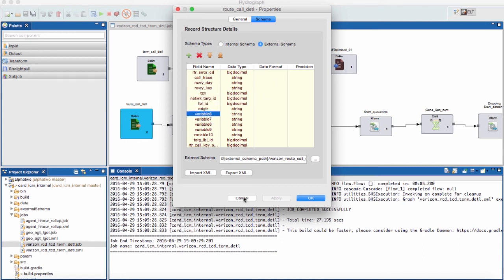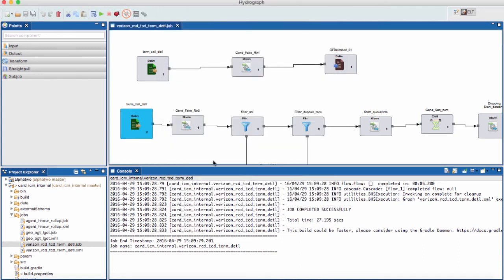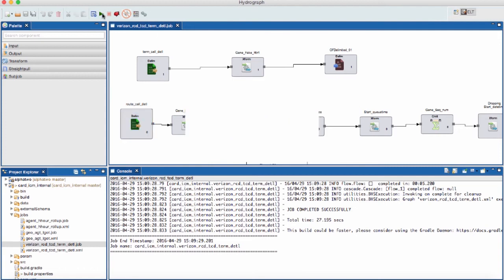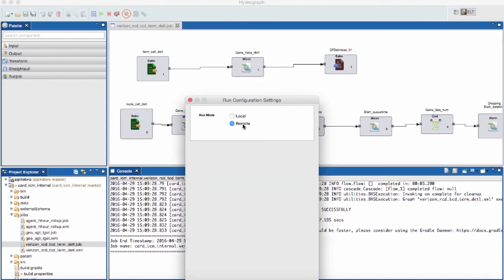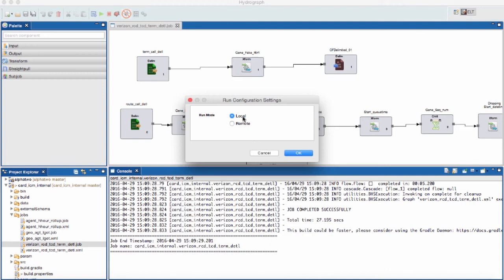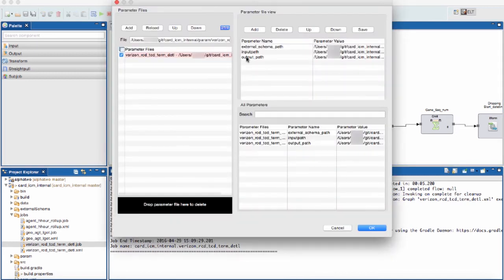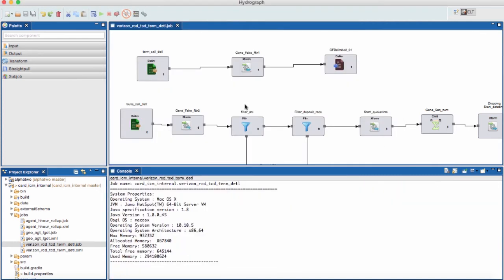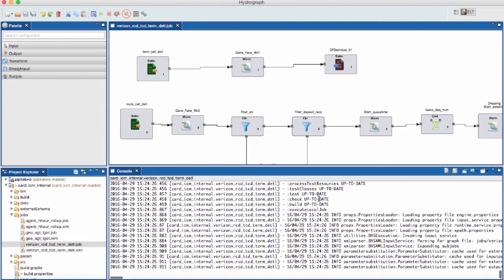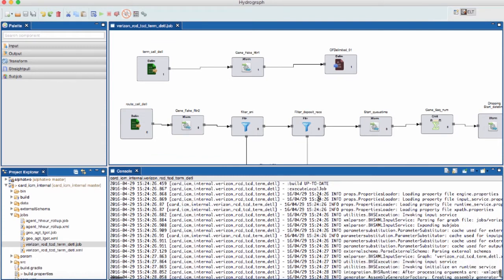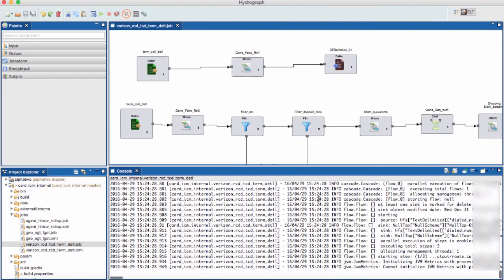Let's say we're done with our enhancements and want to verify the modifications. We can launch the job locally or remotely to our cluster. For this example, I'll pick locally. Let's verify our parameters and run. By picking local execution, Hydrograph is running on a local Hadoop build right on my laptop.